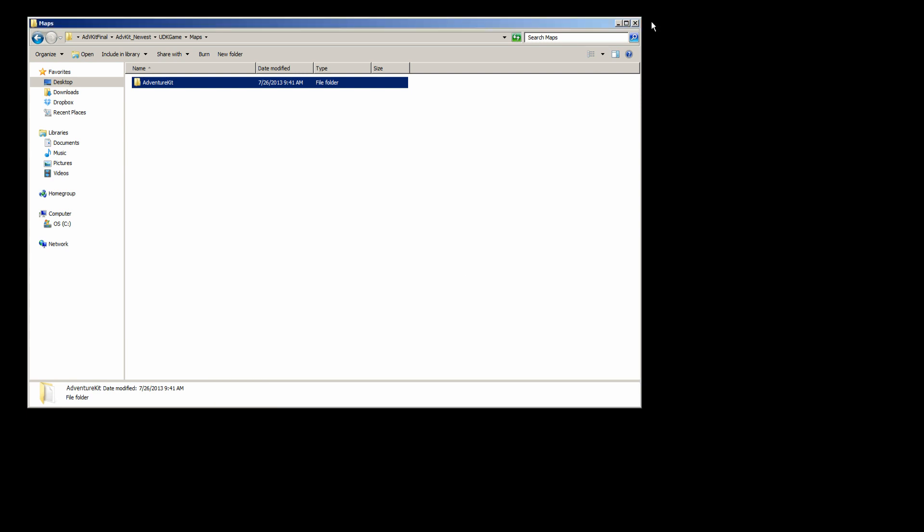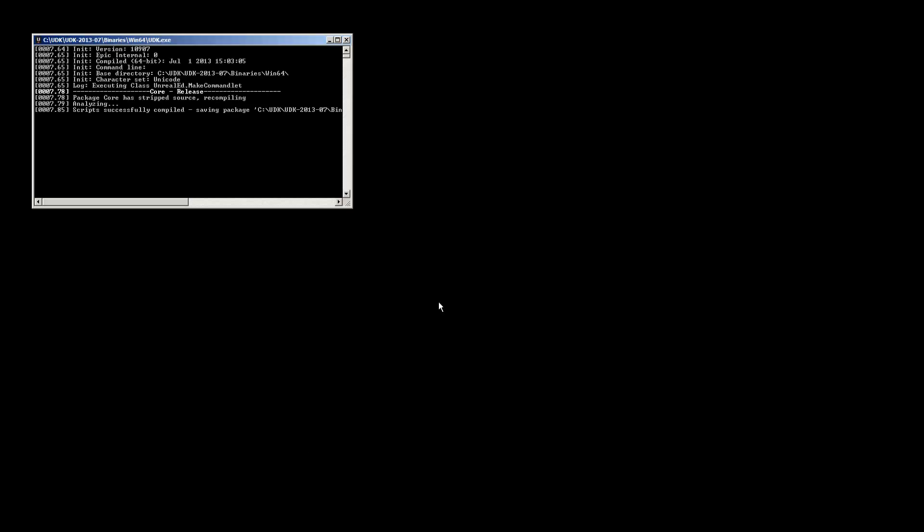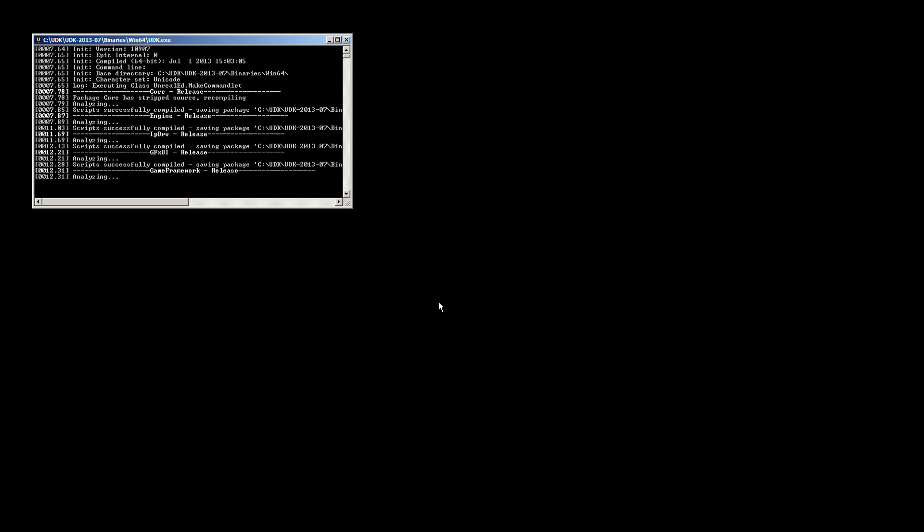Let's go ahead and close these. Now when we open Unreal, or UDK, it's going to basically state that your scripts are out of date. Would you like to rebuild now? Yes, we want to rebuild. And what we are looking for is a clean compile.